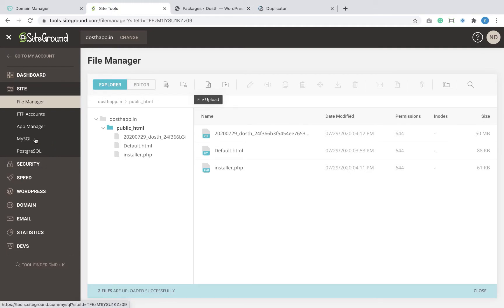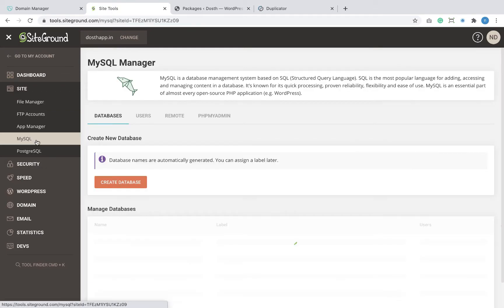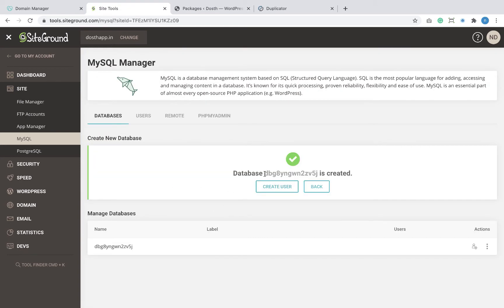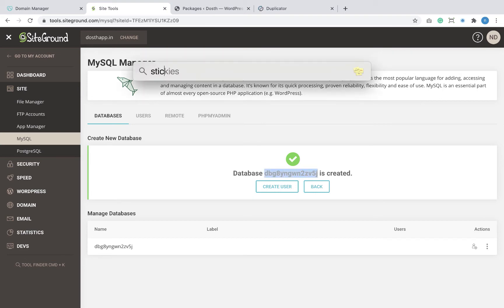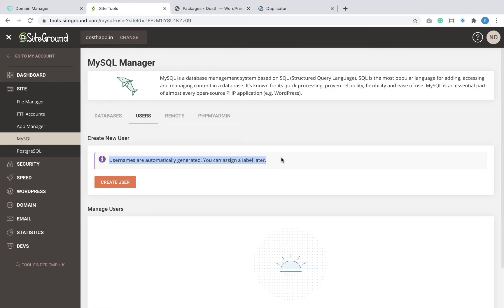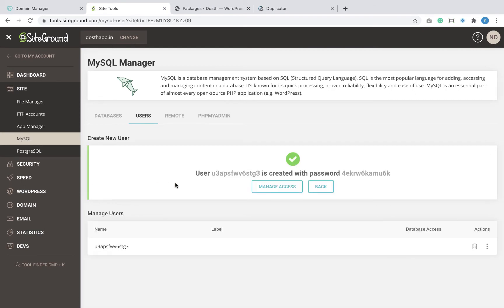I'm going to go back to SiteGround and click on the MySQL link. I'm going to click the 'Create Database' button to create the database and copy the database name to my sticky notes. However, creating a database is not enough — we have to create a user who can access this database with all the privileges. So I'm going to click 'Create User' to enter the Users tab and create the user. SiteGround automatically generated both username and password for the database user.